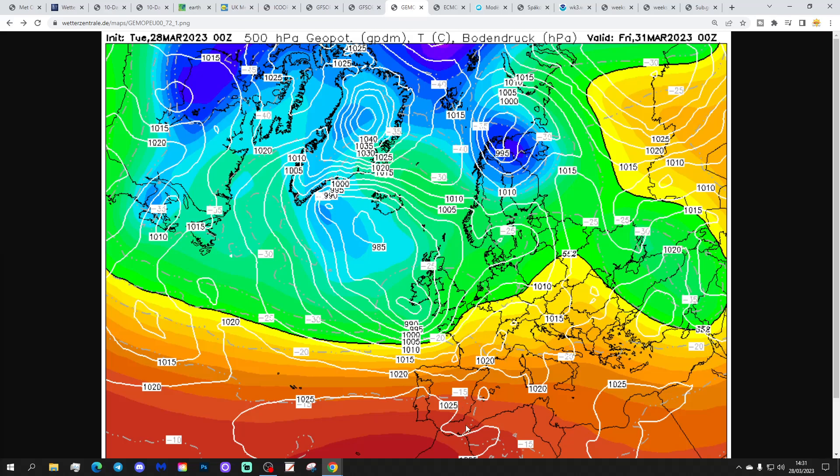We might be seeing signs of spring here — and by that I mean not just mild days, because we're having mild days at the moment but it's unsettled and cloudy a lot of the time. We might be seeing the first signs of proper spring: an extended spell of not only dry weather, but also warmer and sunnier weather.